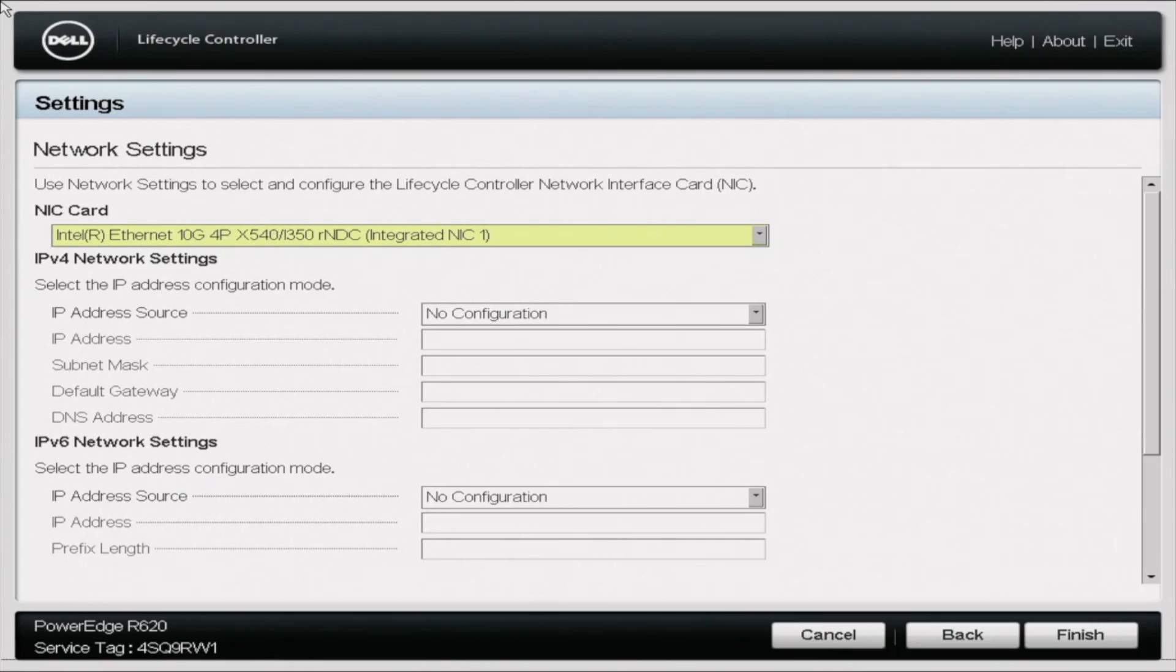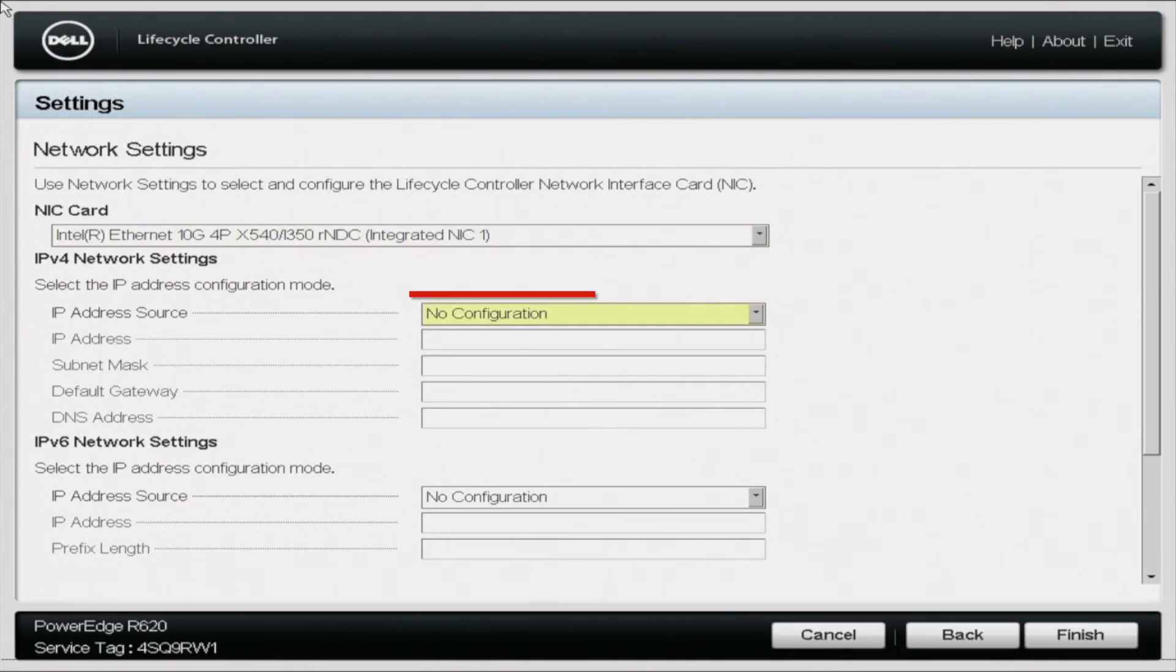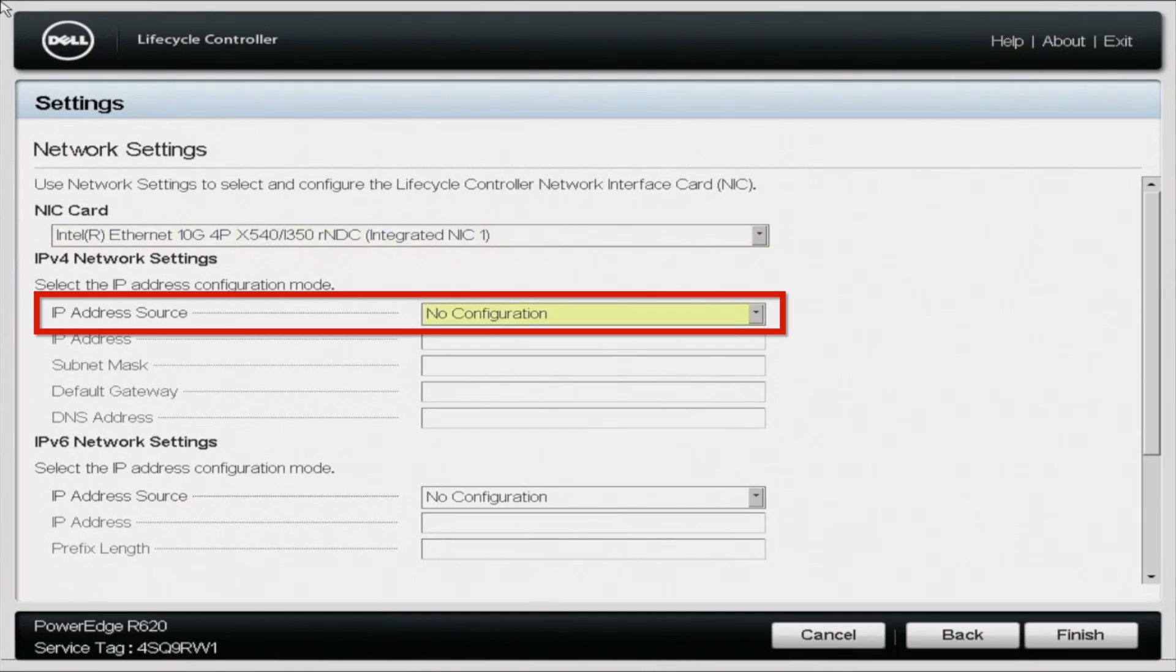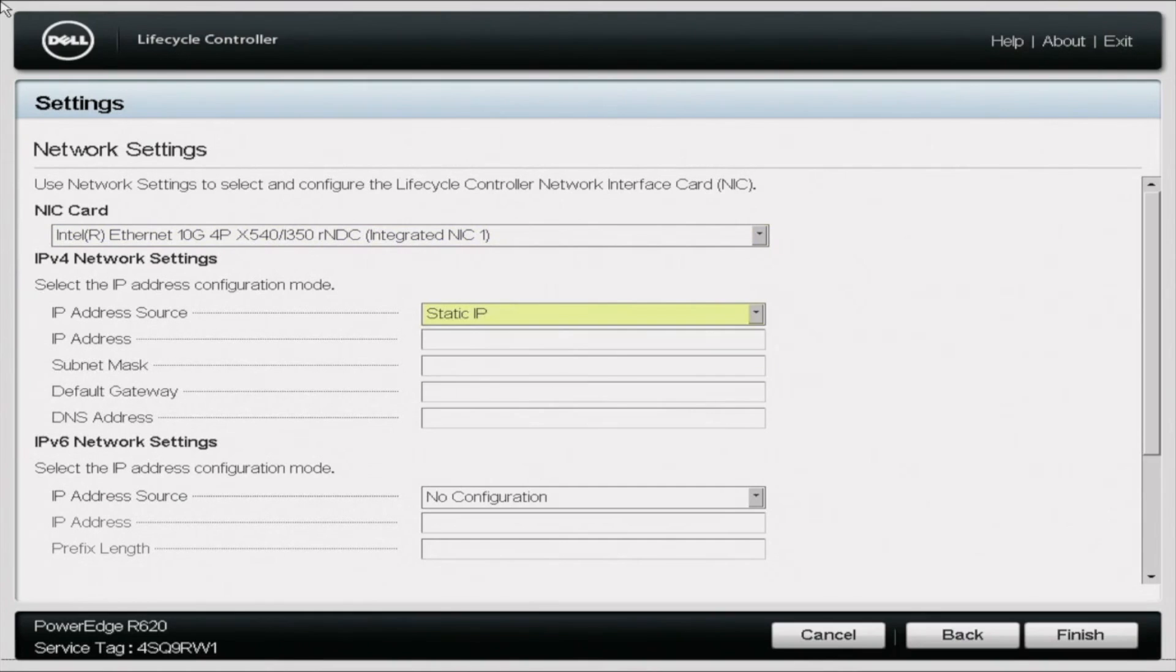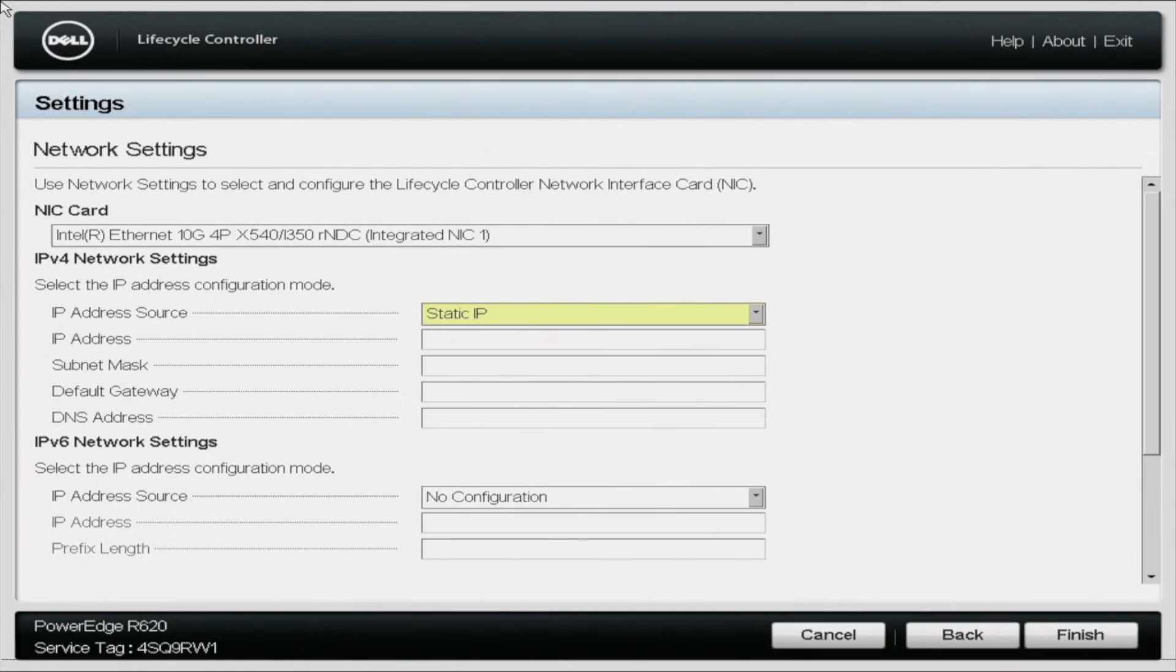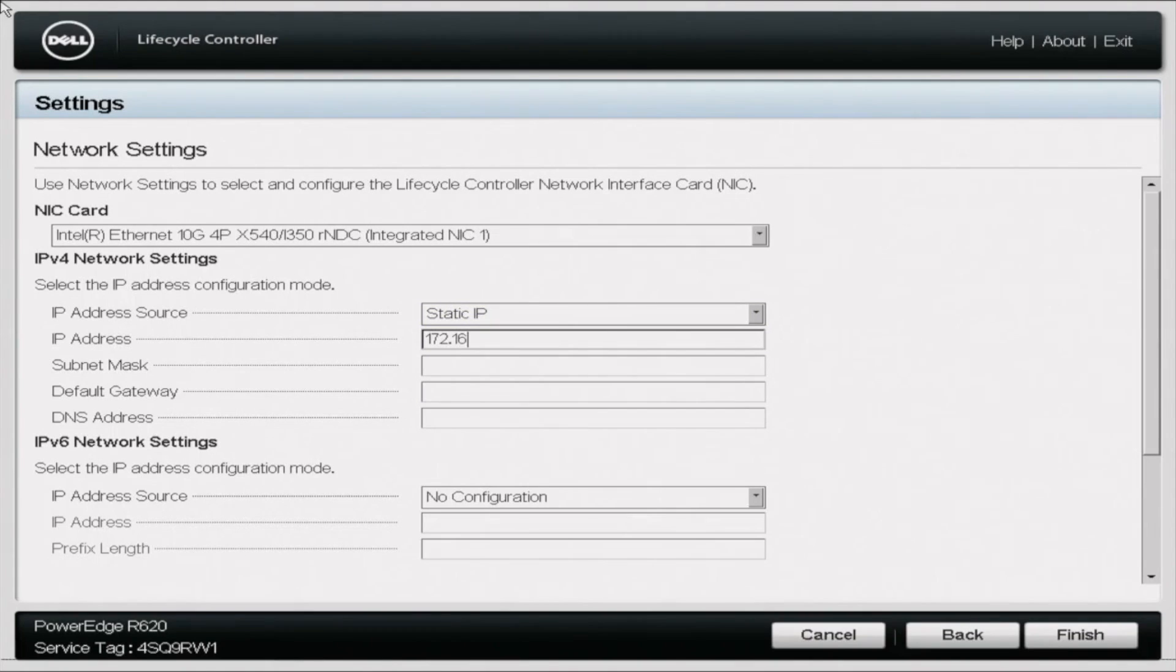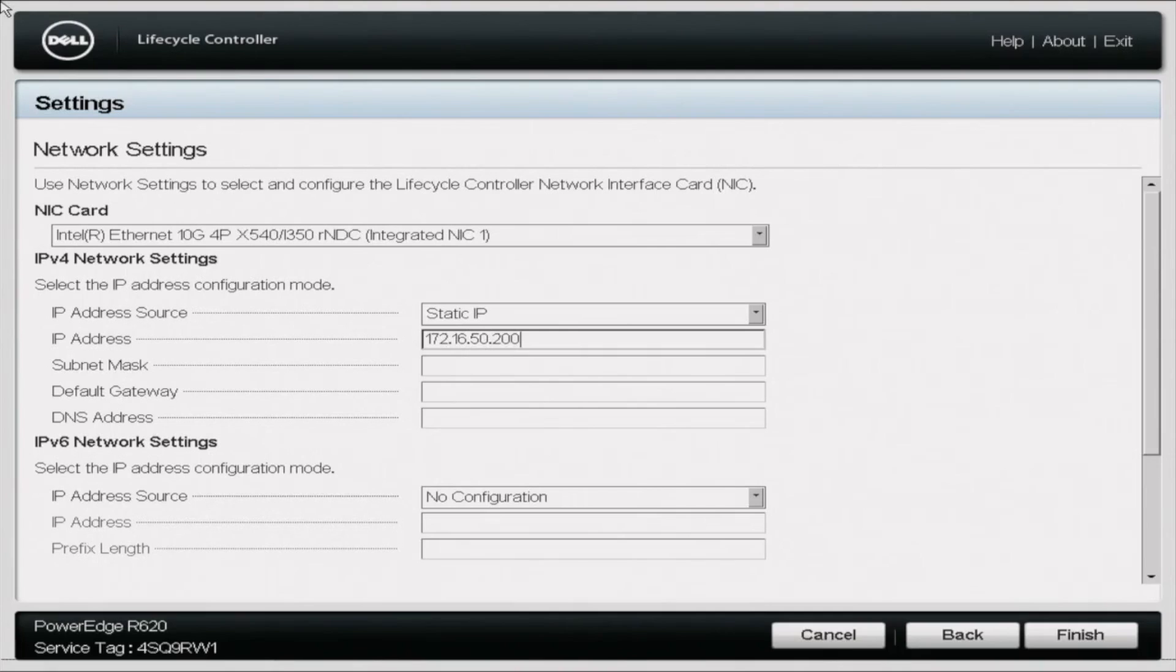Now we want to scroll down underneath IPv4 network settings, and where it says IP address source, we want to go ahead and select static IP. So this part gets a little bit more complicated because the numbers that you're going to put in here are going to be different based on your network settings. This IP address is going to be a number that has four octets. Those first three octets pretty much represent your network, and then that last octet is going to be an identifying number for the device on the network.